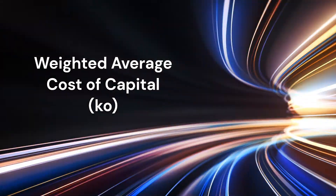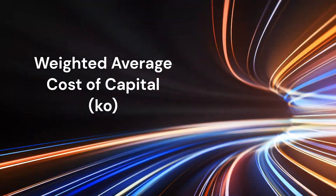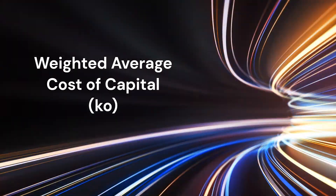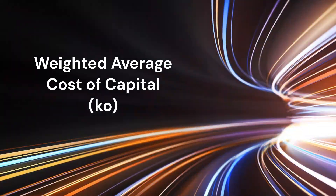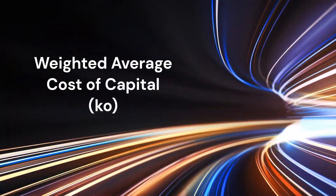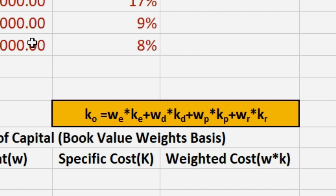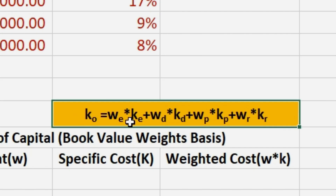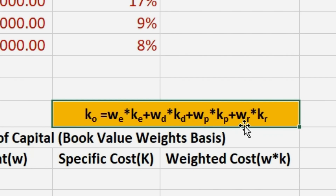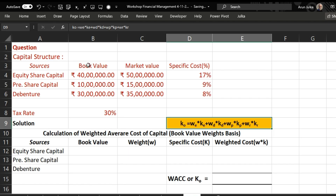Hello everyone, today we will talk about Weighted Average Cost of Capital, also known as overall cost of capital and denoted by k naught. To calculate k naught, we use the formula: weight of equity multiplied by cost of equity, plus weight of debt multiplied by cost of debt, plus weight of preference share multiplied by cost of preference share, plus weight of retained earnings multiplied by cost of retained earnings.